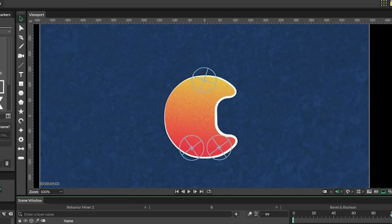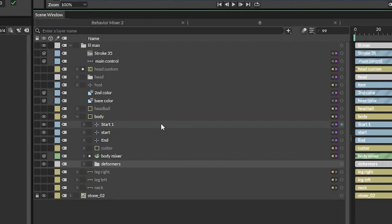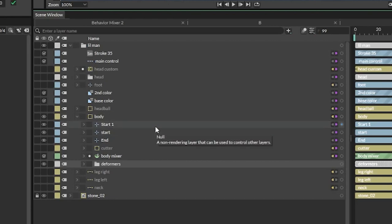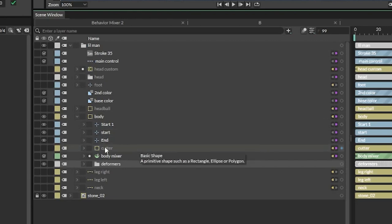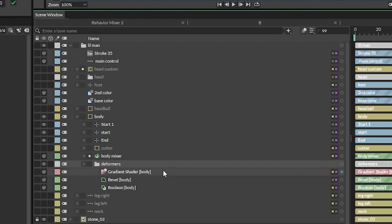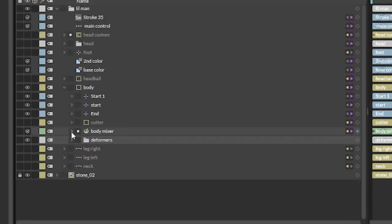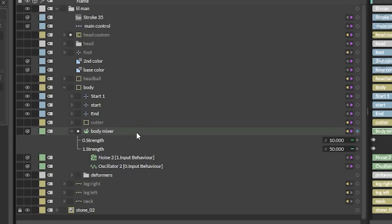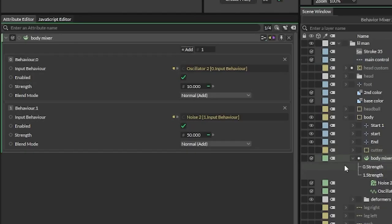Here I've got everything turned off except for just the body. If we open this up we can see we have a couple of nulls connected to the rubber hoses for the neck and the legs, we have the cutter that we just talked about to make the body shape, and down here we have some deformers — the gradient, the bevel, and the boolean. But the main thing is this behavior mixer.